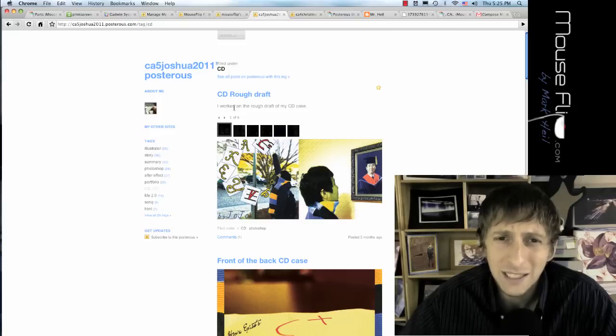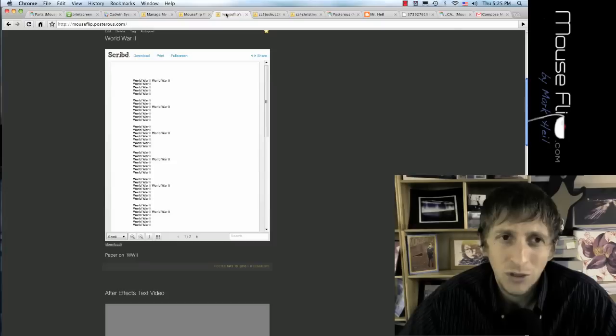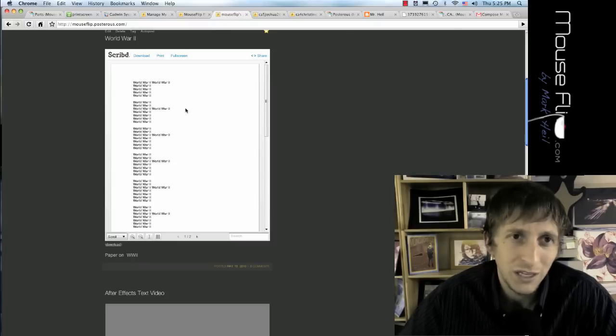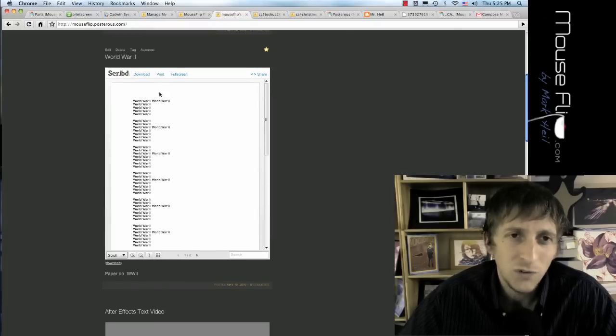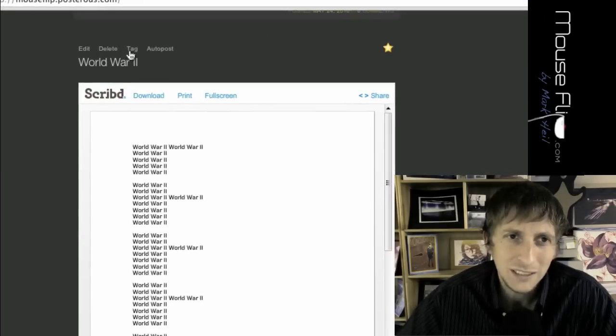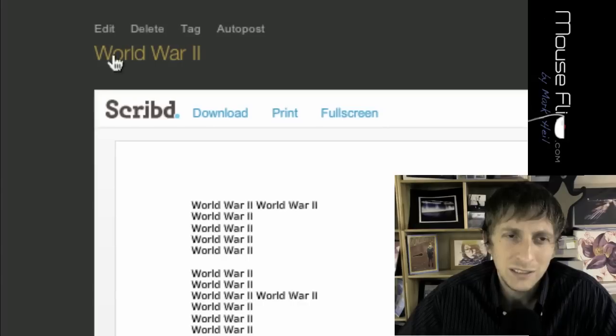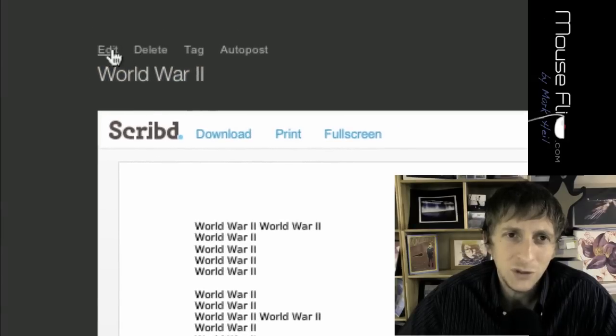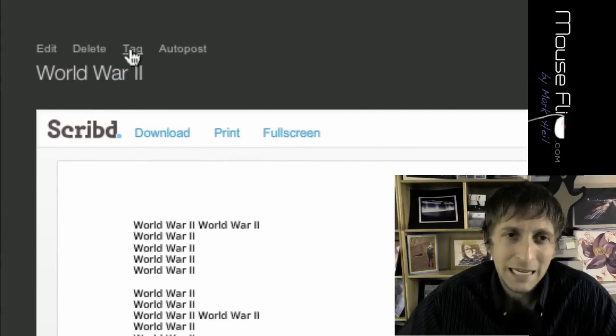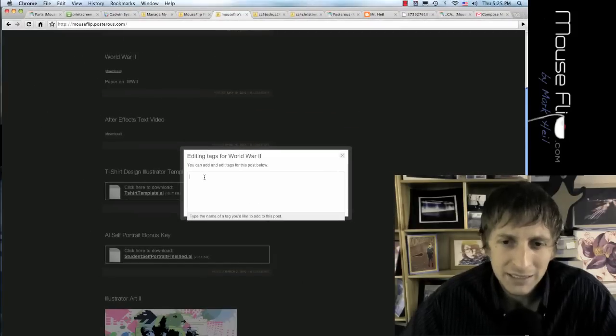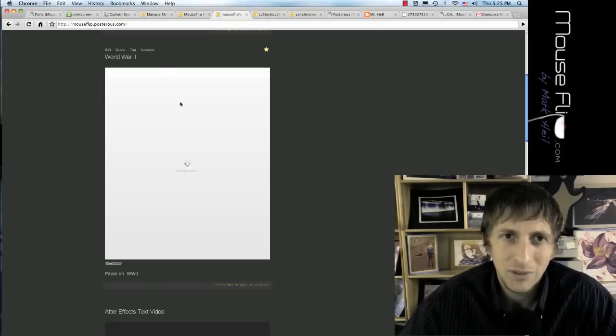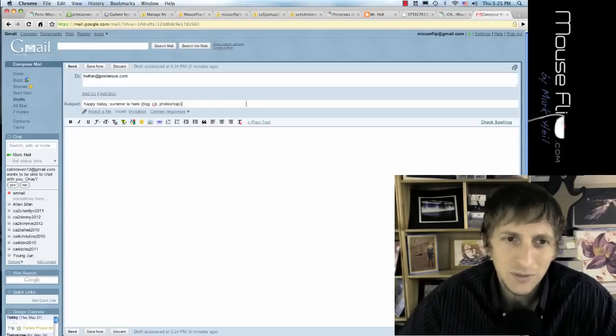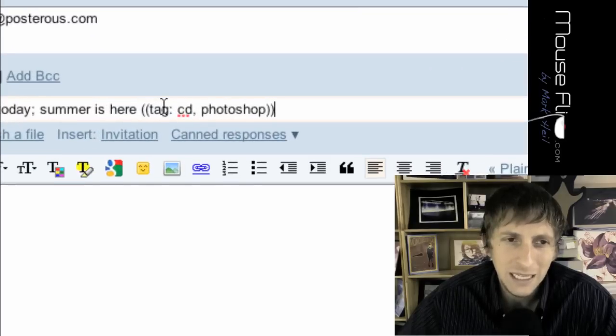And let's say you tweeted the wrong thing, or you tagged the wrong thing. Well, if you're logged in, if you notice, if I hover over the title, you can edit it, you can delete it, or you can tag it. And then I can add more tags and organize it better. So that's a little bit of the thing about tagging.